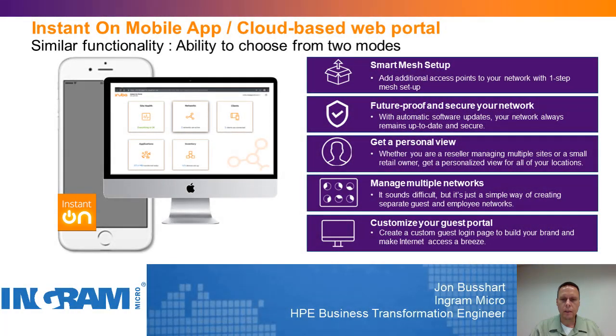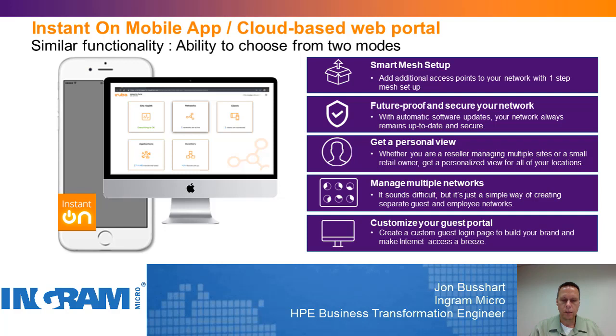Hello, everyone. My name is Jon Bossart. I'm an HPE Business Transformation Center engineer for Ingram Micro. I help support servers, blade systems, storage, as well as networking technology solutions from HPE.